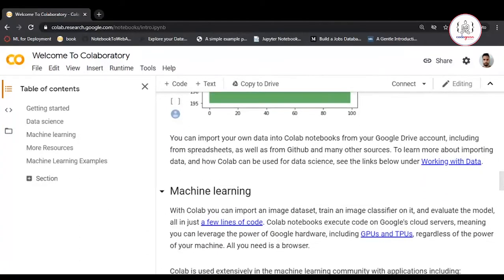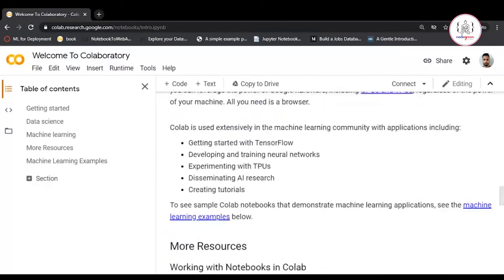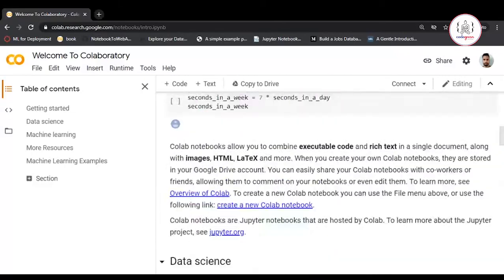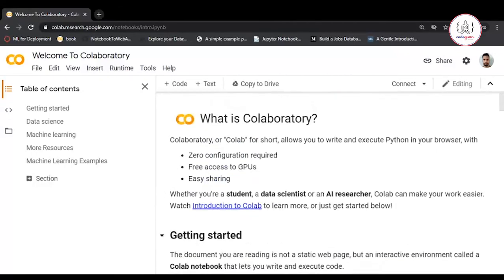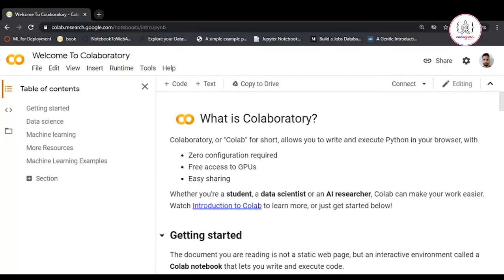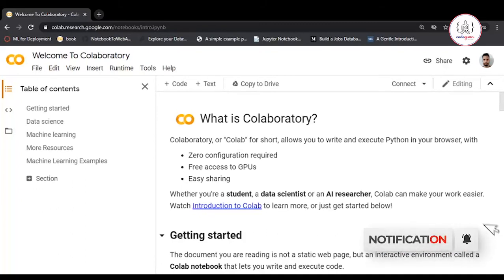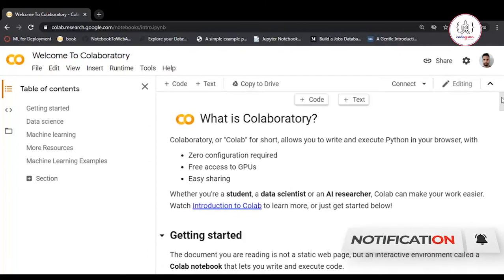You can do visualization and machine learning using Google Collaboratory. It will assign you memory and RAM. If you don't have high system configuration with high RAM or memory power, you can utilize Google Colab. You just need to access it through the internet.